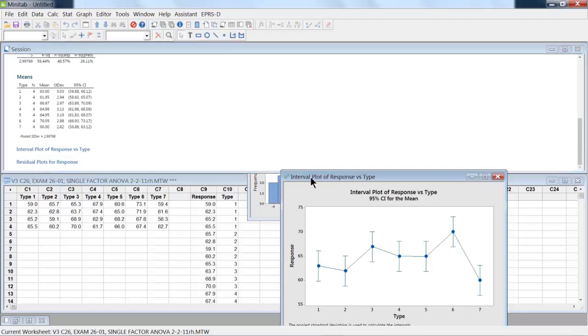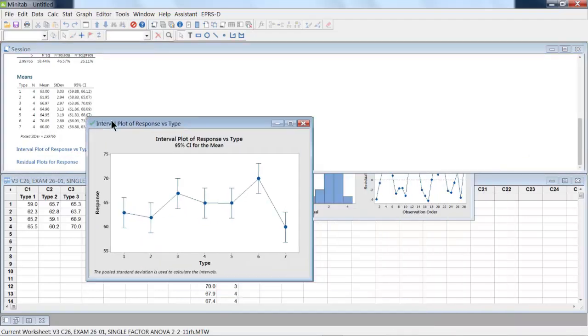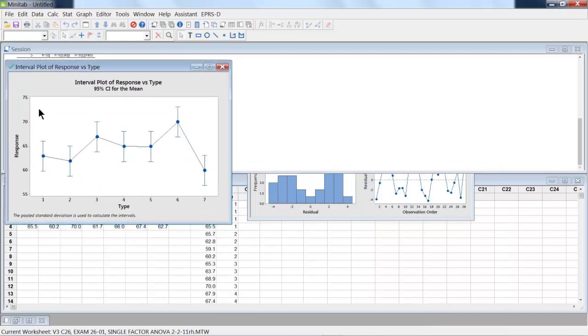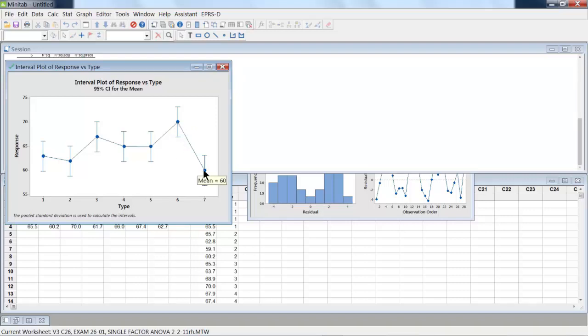The graph of what we've got for each of the seven types is shown here. It looks like six is high and seven is low relative to the other five that we have.